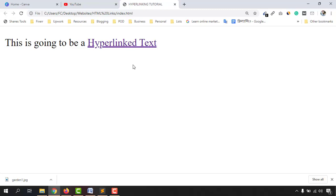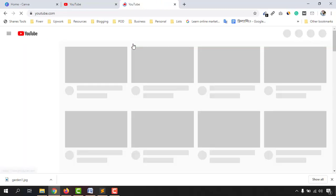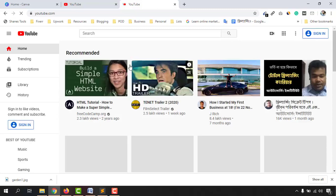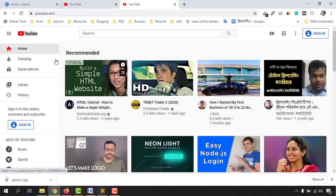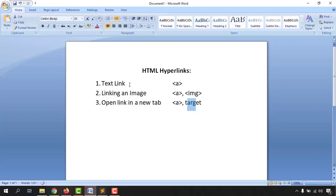Now if I click on this link, it leads us to YouTube.com. That was the process of creating a text link, and now it's time to learn how to create an image link.